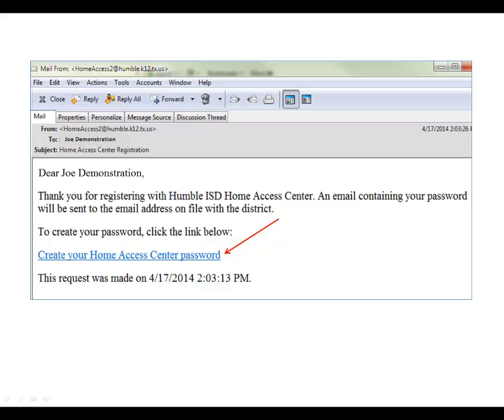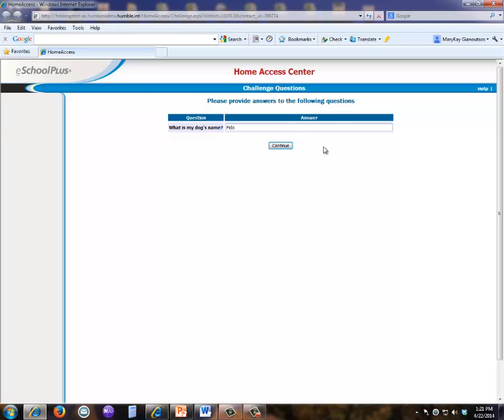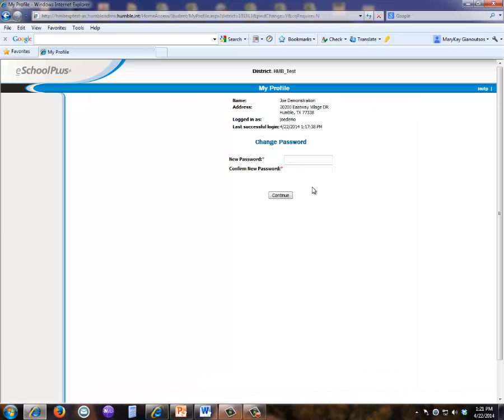The email you receive will have a hyperlink which will allow you to create your Home Access Center password. Click on this hyperlink and you will be asked one of your security questions. After responding, click continue and you will now be automatically logged into HACC and will be able to set up your password.